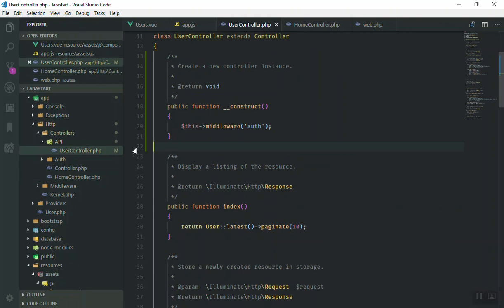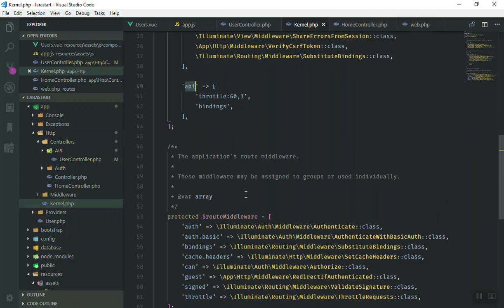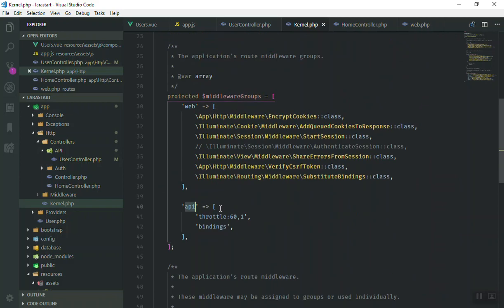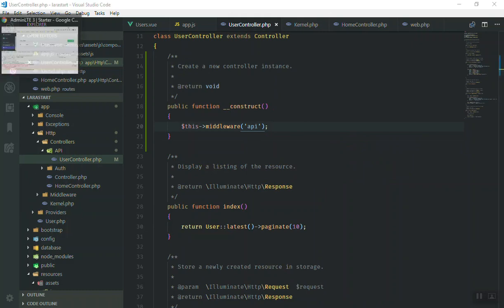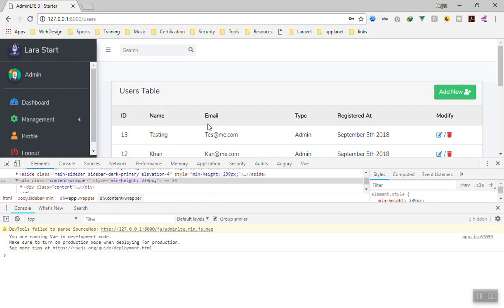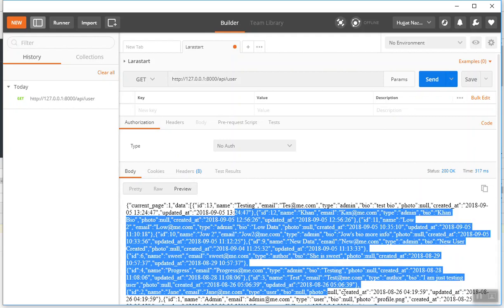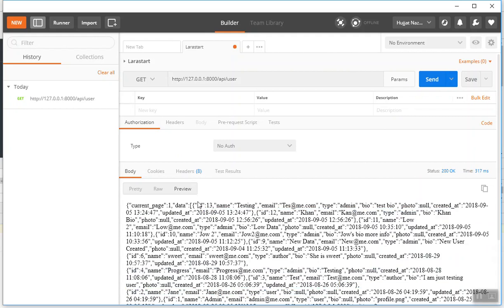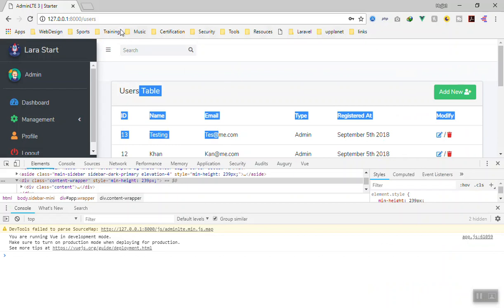If you open the Kernel file, for the API group there are some middleware listed. Instead of 'auth', I'll try using 'api' — let's see if it works. It worked in the browser. But in Postman, if I send a request, we still have access. So even when not authenticated in Postman we have access, and even when authenticated in the browser we also have access. This is not how it is going to work.